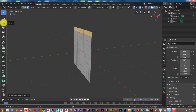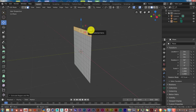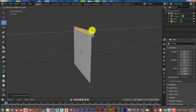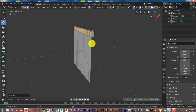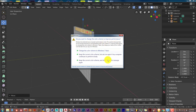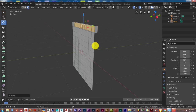Press the gizmo to bring out the move tool. Hover over the green Y directional arrow, left-click on that arrow and pull back. This separates what we extruded from the rest of the overall mesh. Then press A to deselect everything at the top.